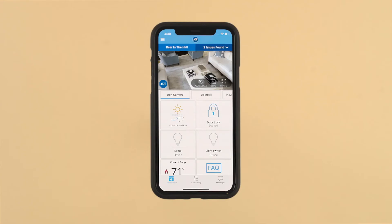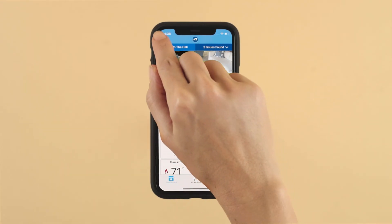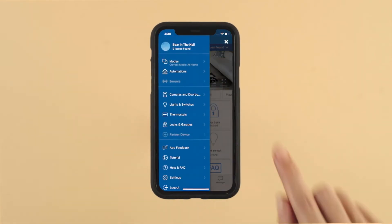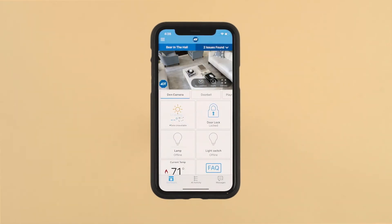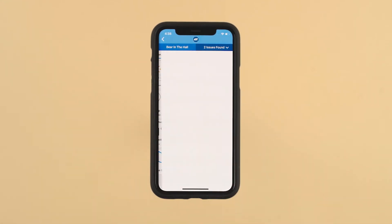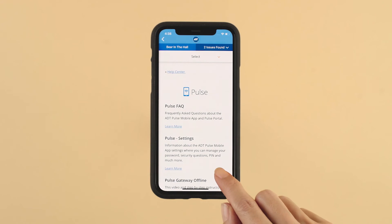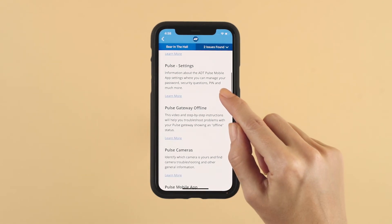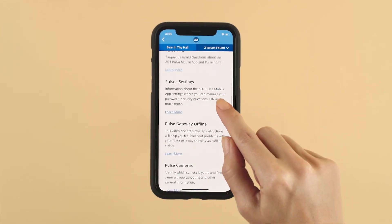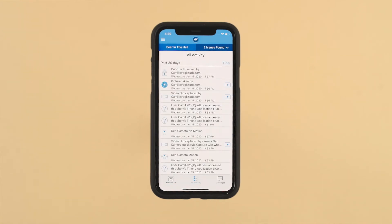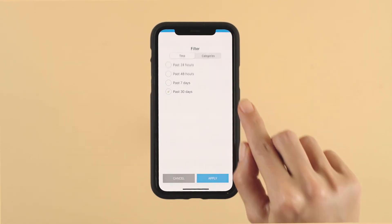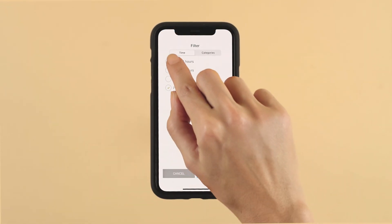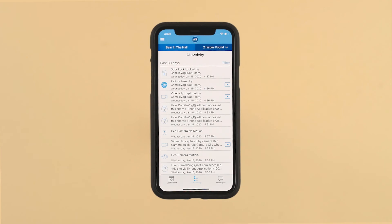Another quick way to navigate the app is to use the menu icon in the top left corner of the dashboard screen. Check out the Pulse FAQ found on your dashboard to get helpful ideas on how to get the most out of ADT Pulse, along with built-in troubleshooting tools to help troubleshoot your system. Press the activity button in the bottom tab bar of the app to quickly see activity over the past 24 hours. Pressing the filter button allows you to filter results based on timeframe or specific device activity.